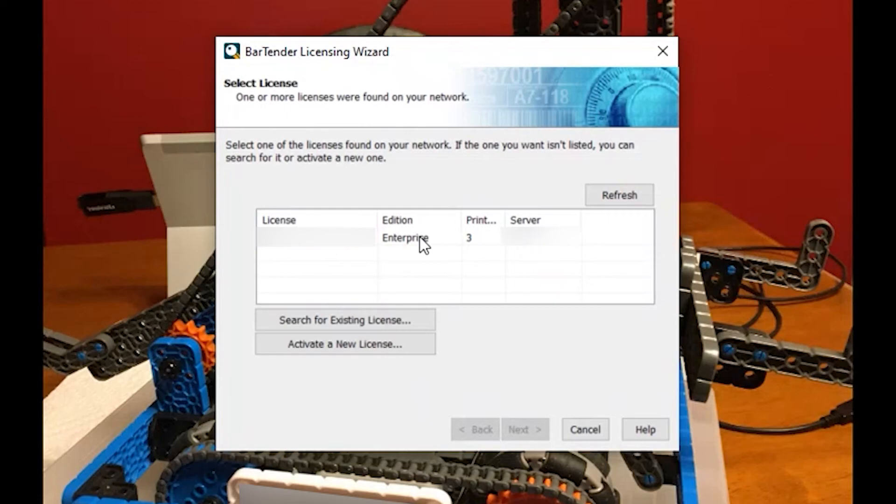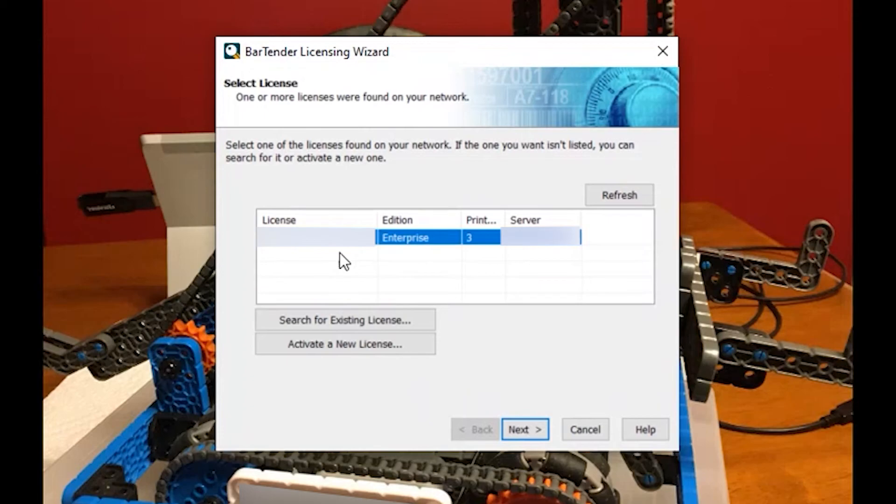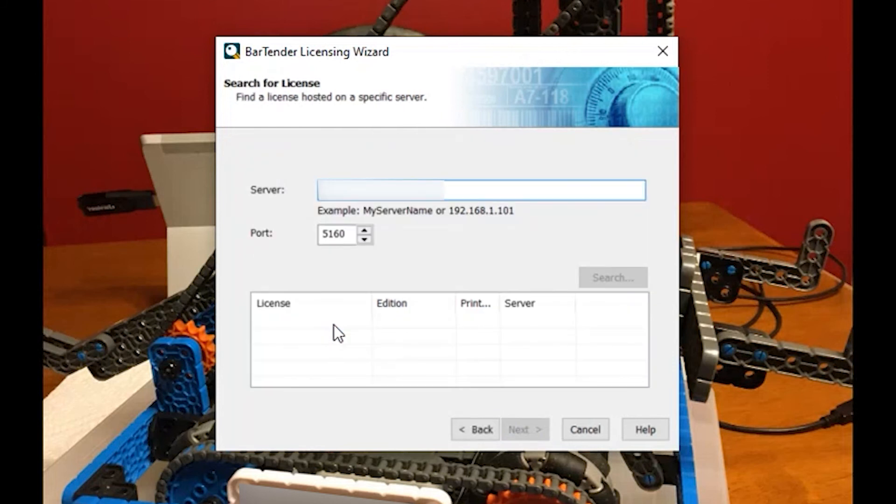I'm going to say yeah I want to use this one. If it found multiples you could select, or if it didn't find one at all you could come down here and say hey search for an existing license. I know I already have one on the server or on the network I just need to find it.